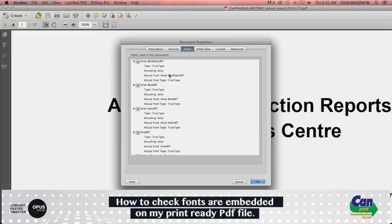This could be caused by either a corrupt font on your PC or Mac, or it has embedded restrictions applied to it when creating the PDF file.